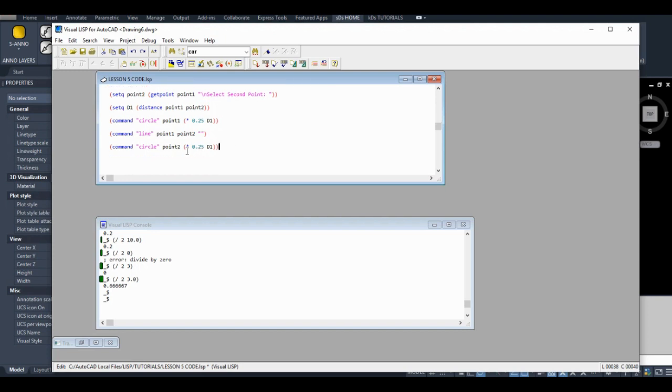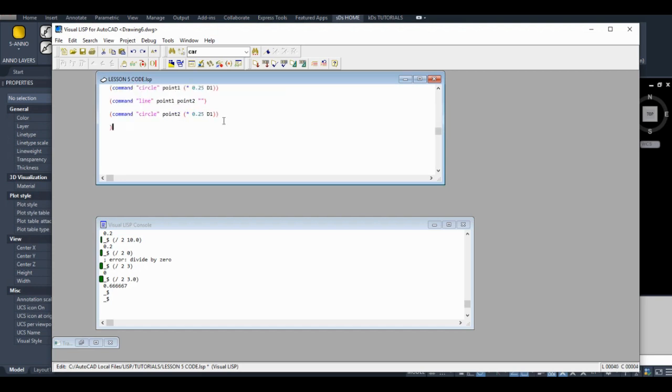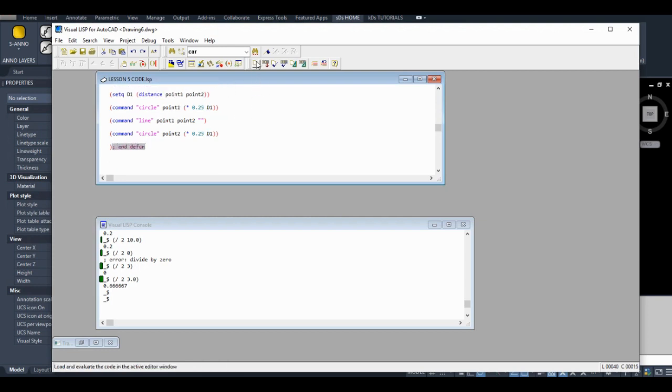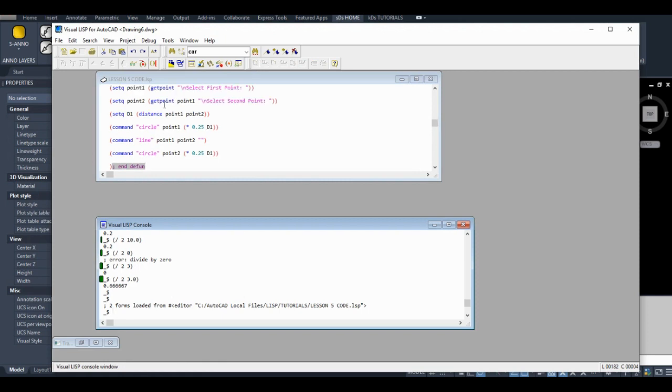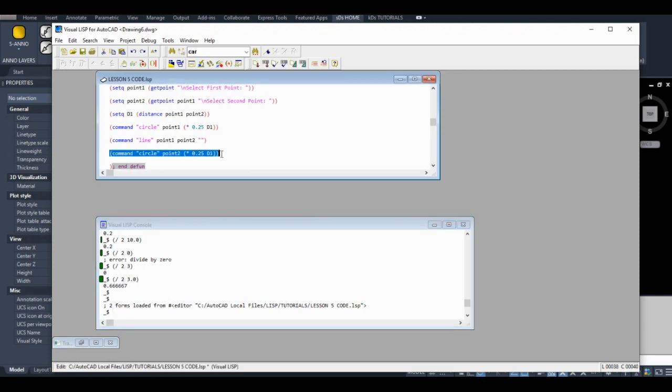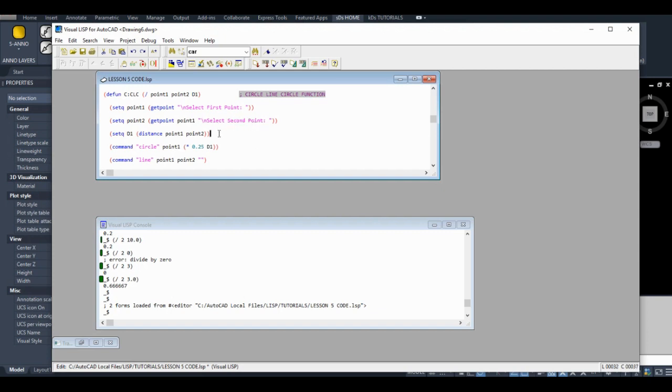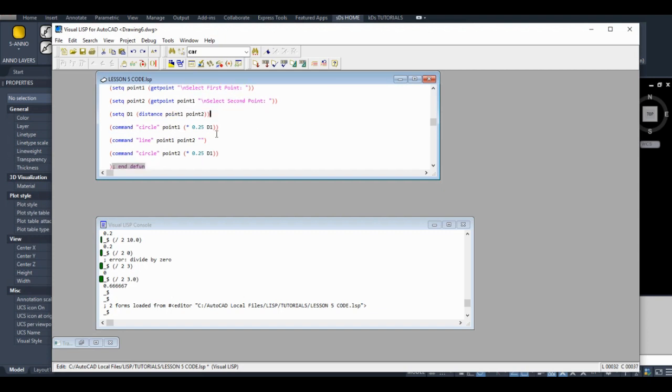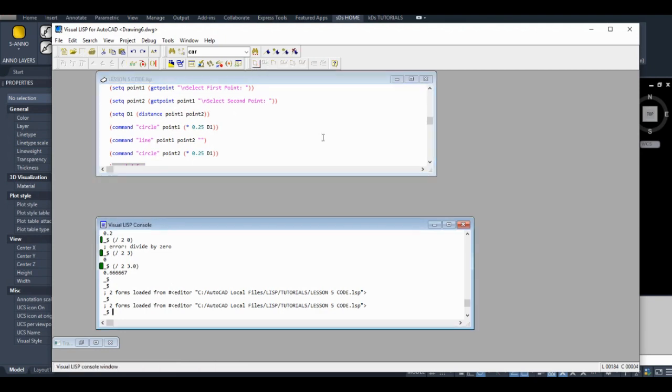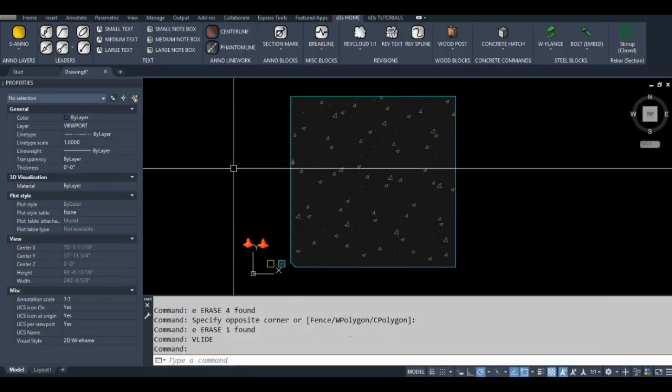So we're just going to draw a circle at 0.2. Let's end our defund. And let's load it into our drawing. One thing I might've forgot to mention is that this backslash n will just display this text on a new line. So we're going to demonstrate that when we actually finally start running this code. Okay, so we'll load it in and let's go into our drawing and test out our code.